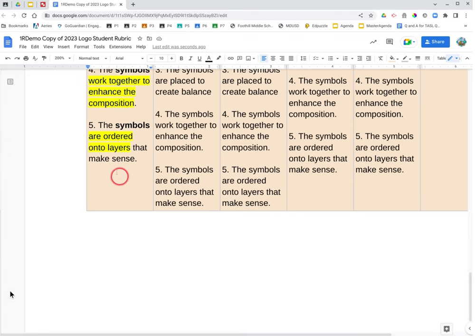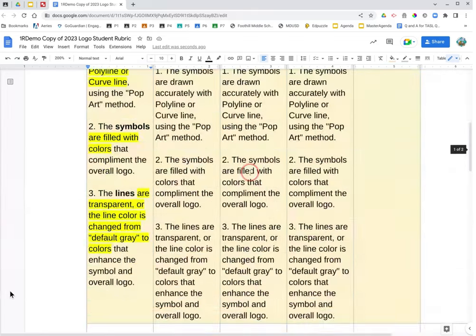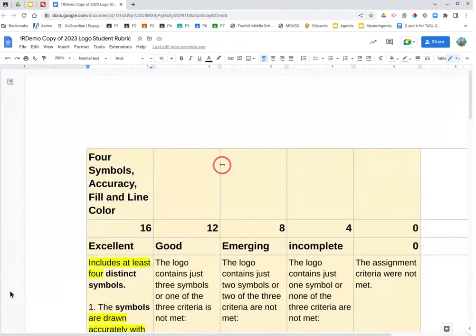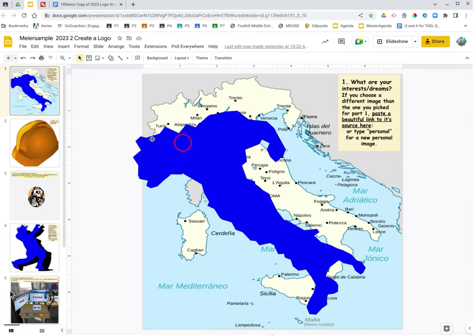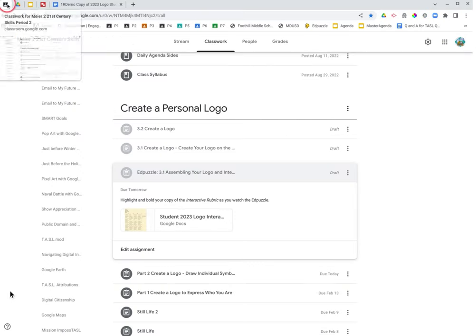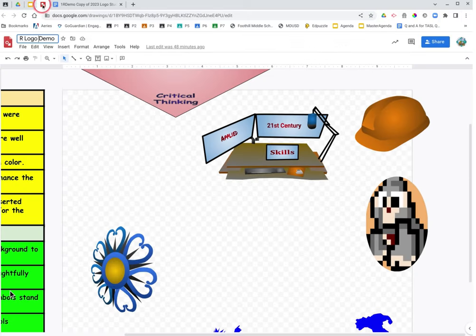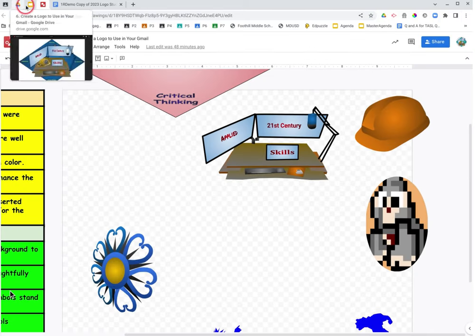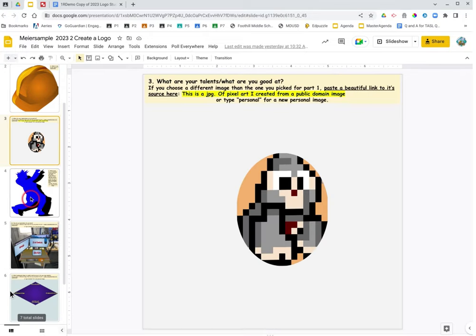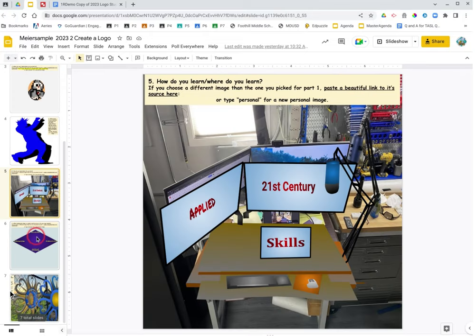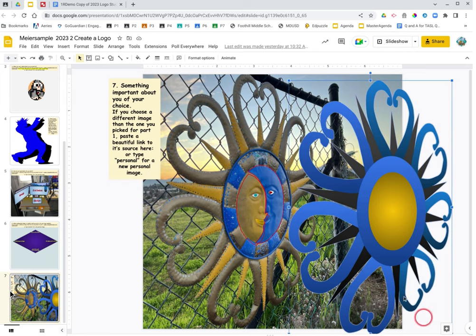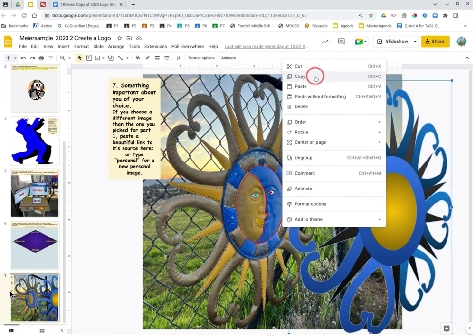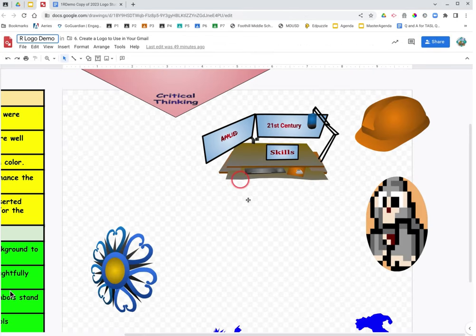So the next part of this is kind of how you're going to assemble your logo. So you're going to need your 3.2 slideshow. And you're going to need the Google Drawing Canvas in 3.1 assembling your logo. Sorry, 3.1 create your logo is the assignment. So you're just going to copy-paste all of your symbols from 3.2 over to the canvas in, sorry, create a logo 2 over to the canvas in 3.1.